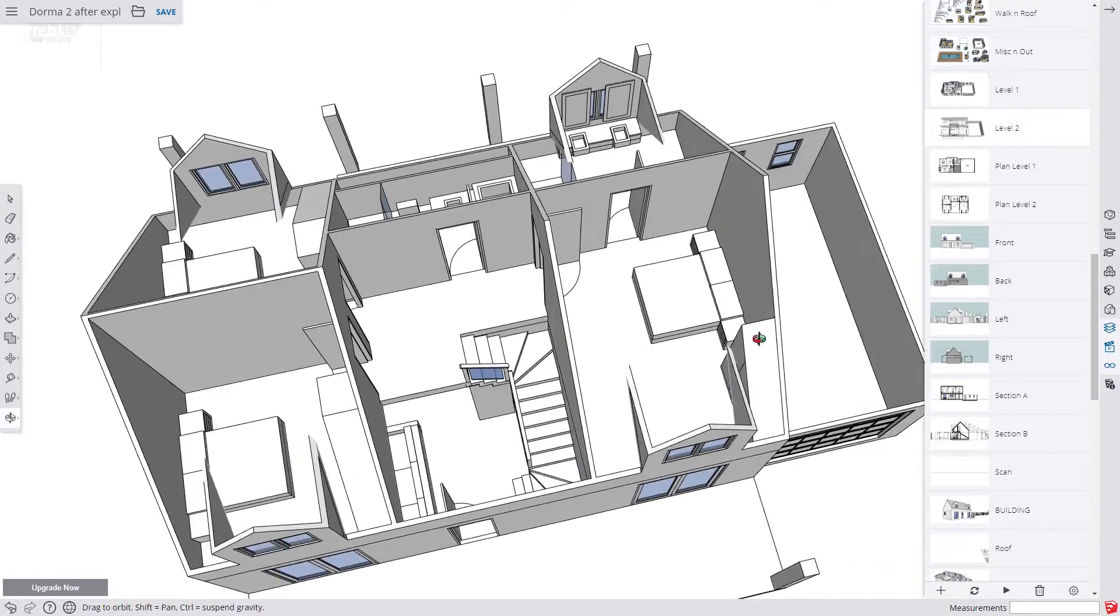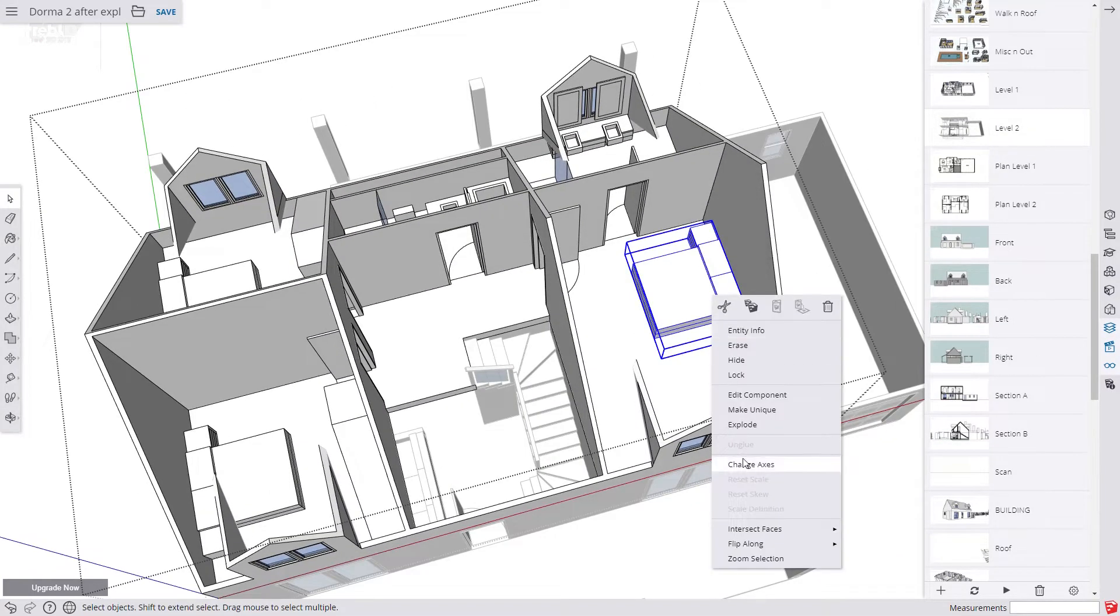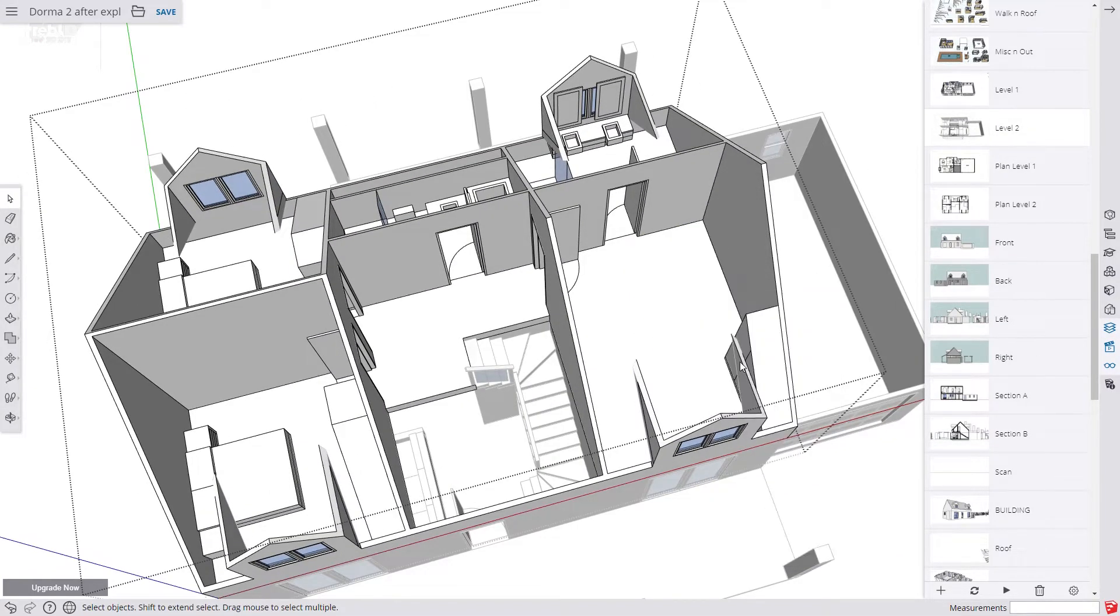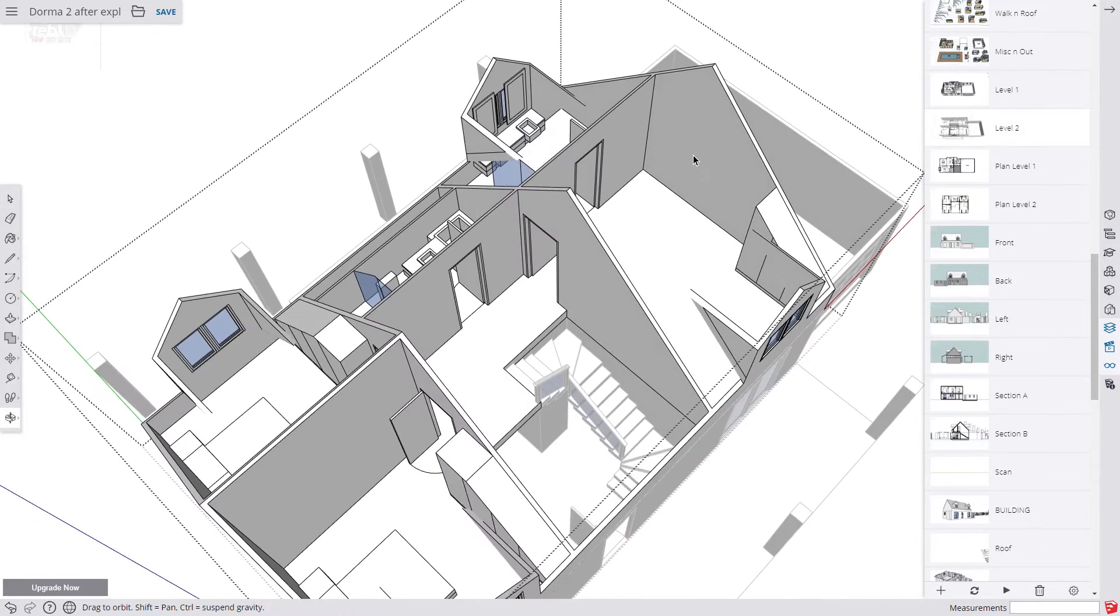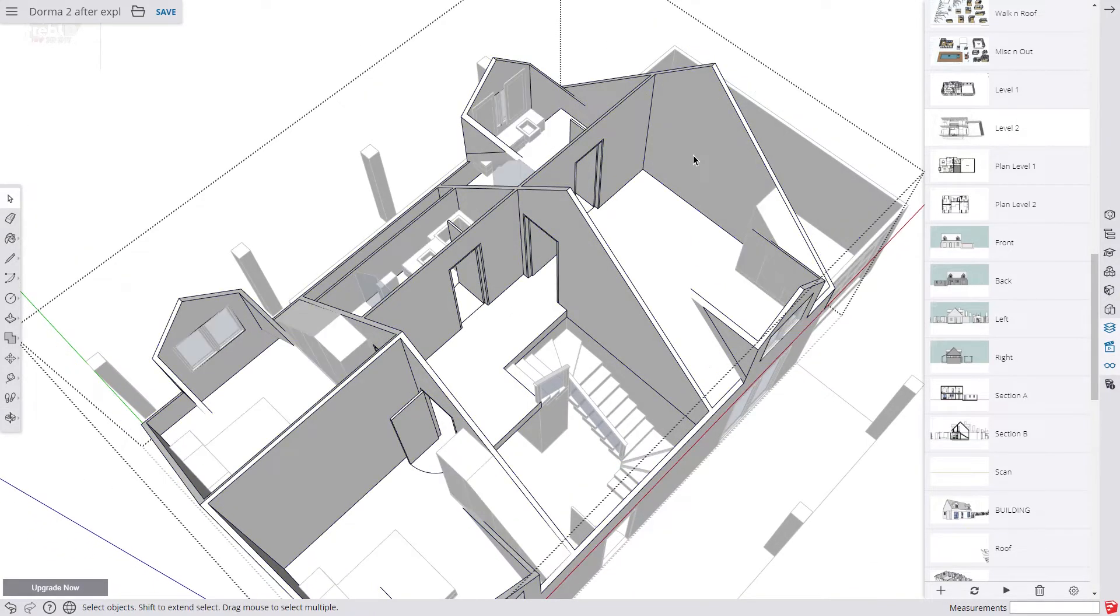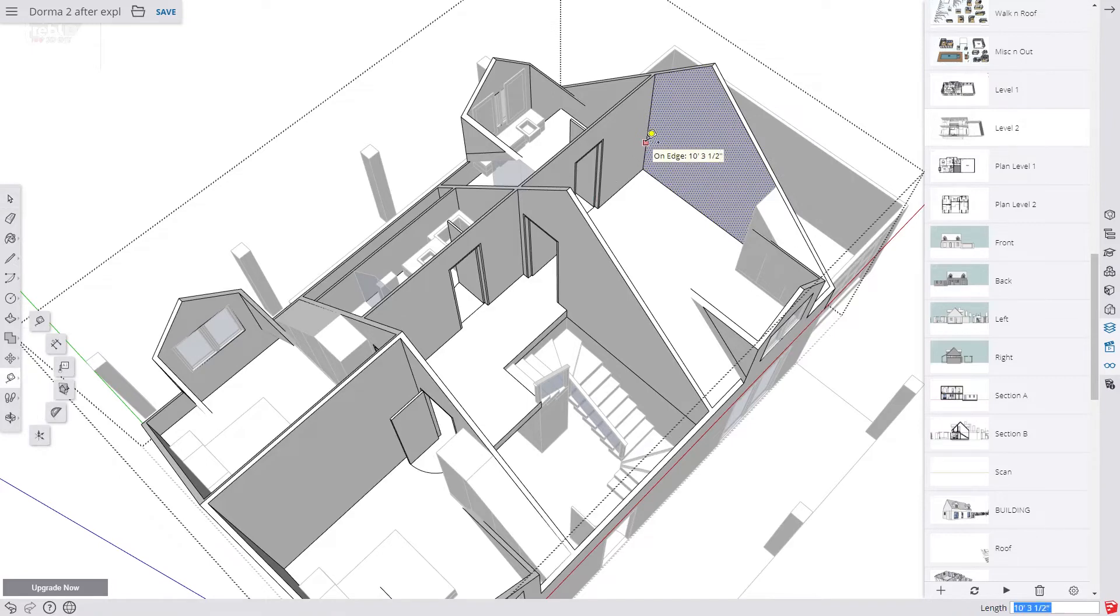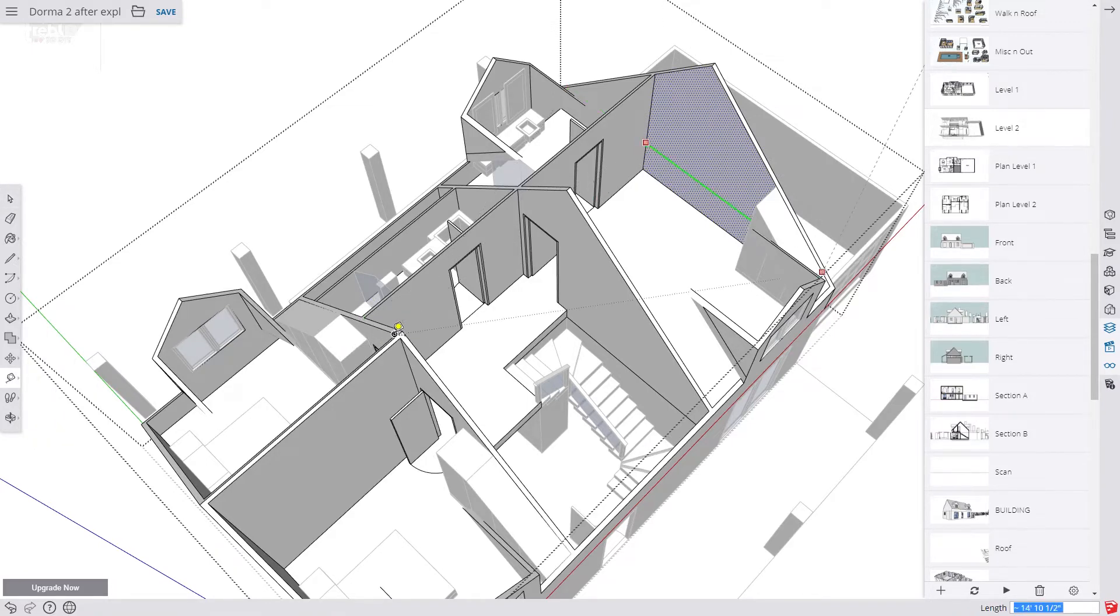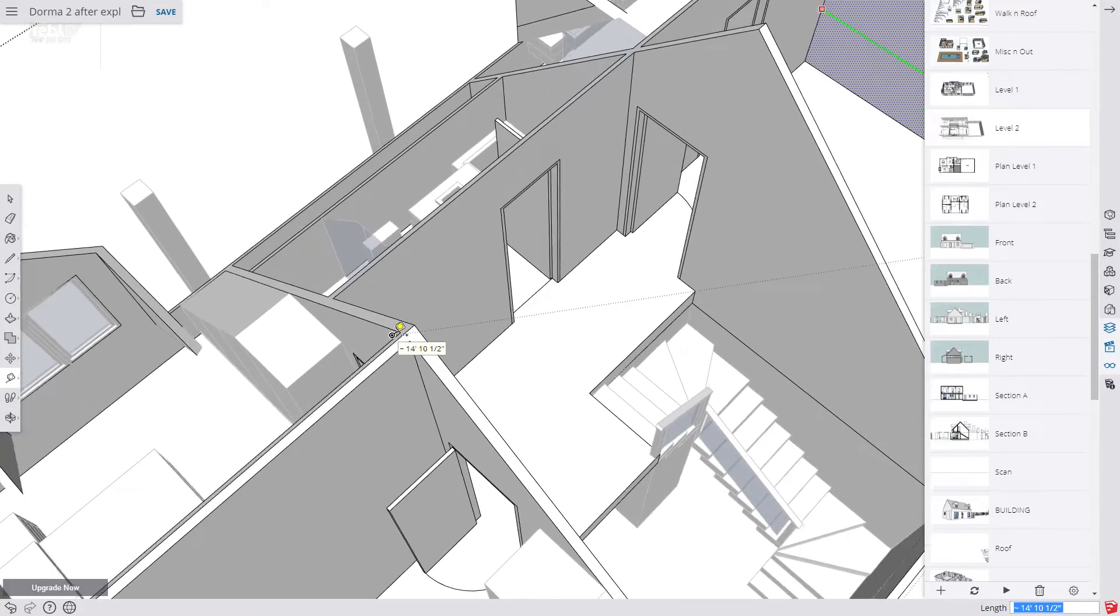Now we're going to make a component which will be a round window for the bedroom. I'll just hide this bed. So now we use the tape measure tool to find out where the post will be in the centre of the wall here.